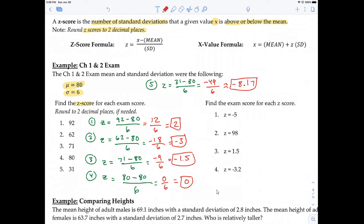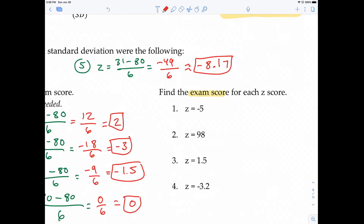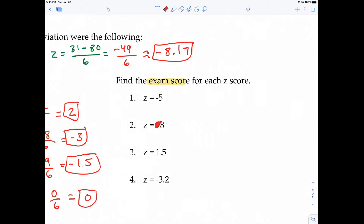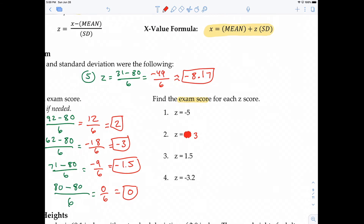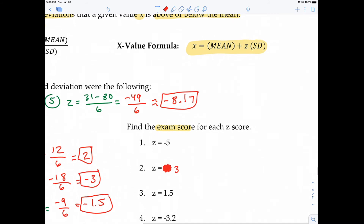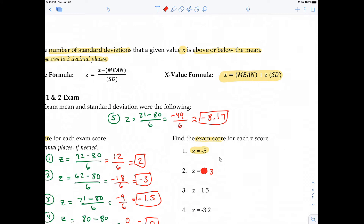Sometimes you're given the z-score and asked to find the x value — in this case an exam score. You use the formula x = mean + z × SD. For example, a student has a z-score of negative 5. Since it's negative, the exam score should be less than the mean. And it tells you the score is five standard deviations below the mean.